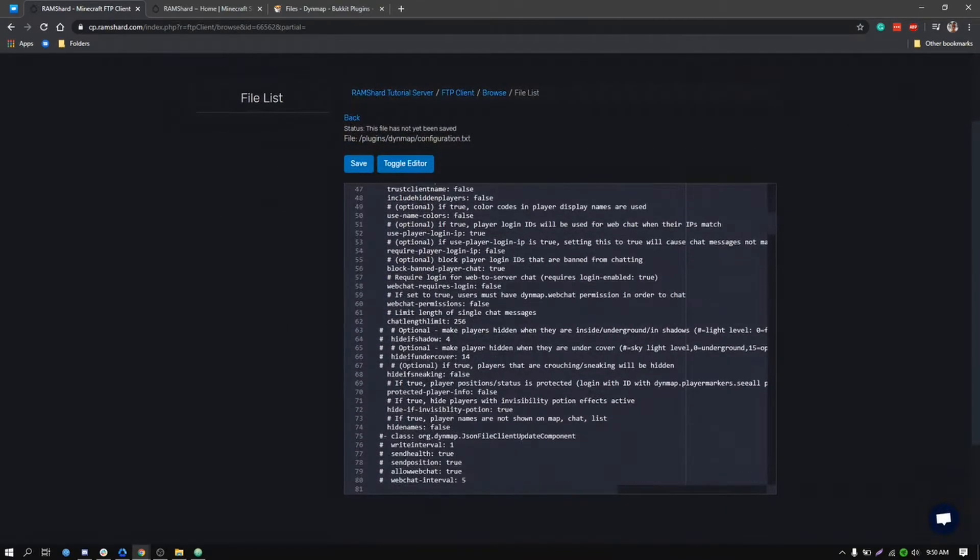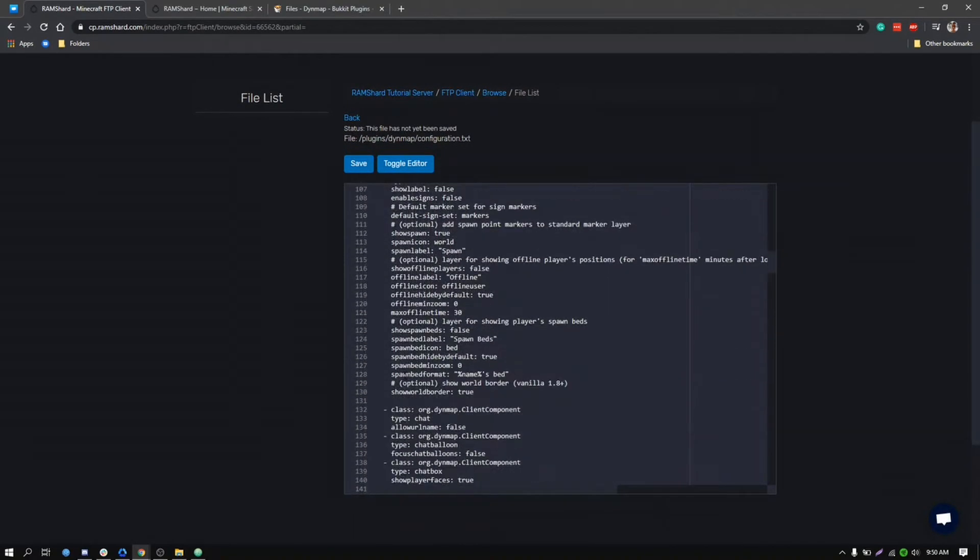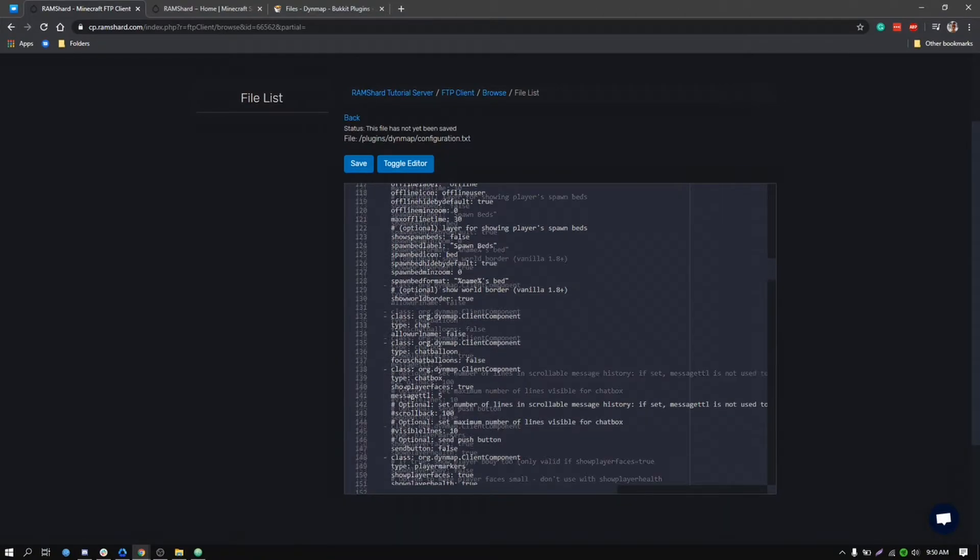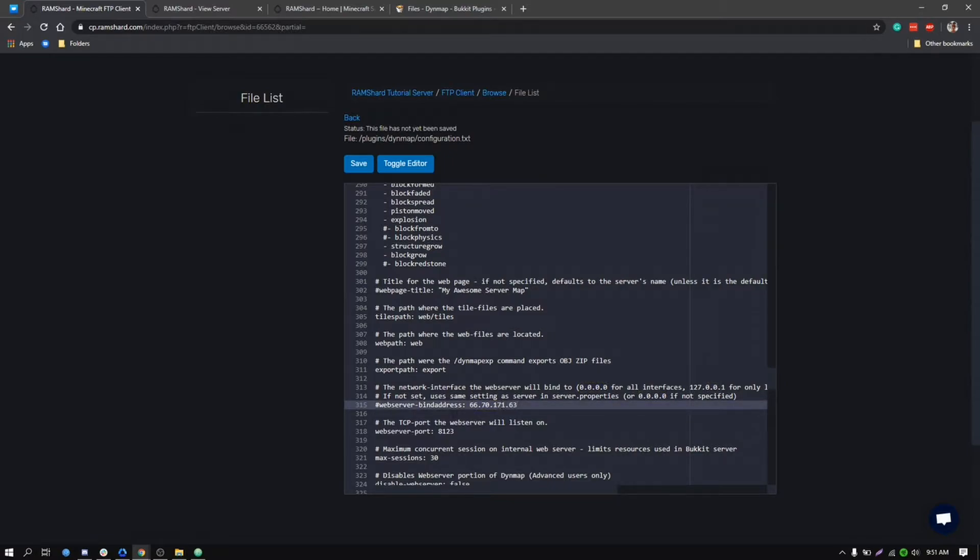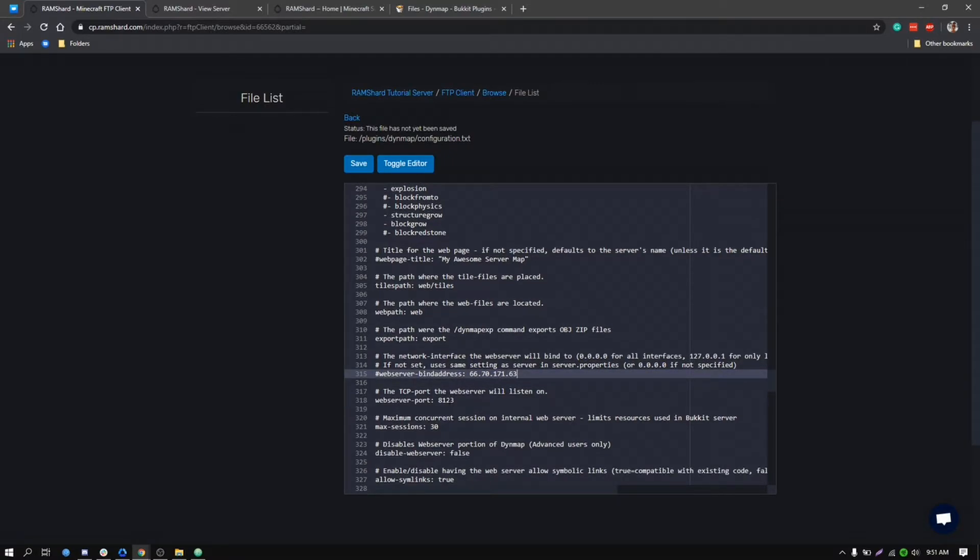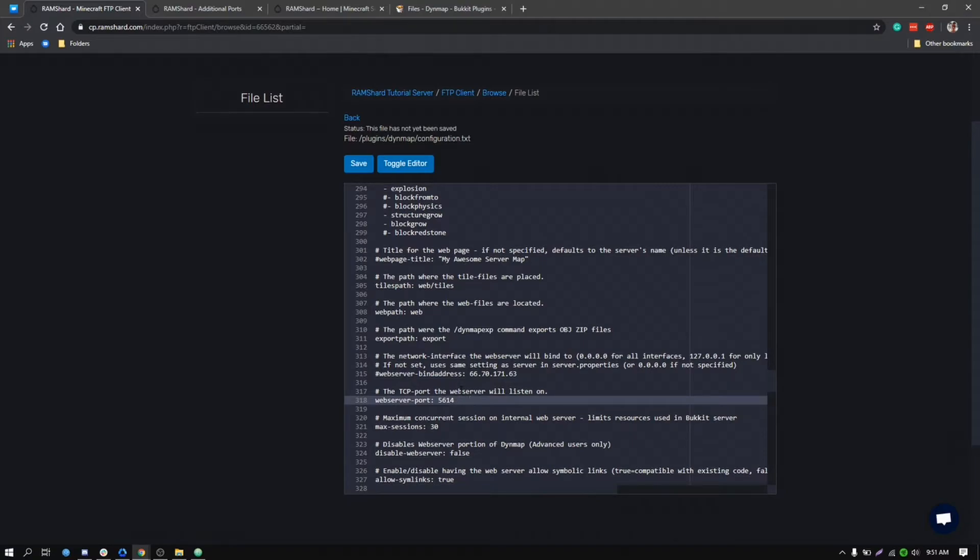After you are in the file editor, you want to scroll down to line 315 and replace 0.0.0.0 with your server's numerical IP. Then you want to scroll down to line 318 and you'll see that it says port 8123 there. You want to replace that with the extra port that you have created.